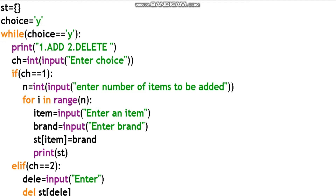So this is the menu. In the menu we have addition and deletion — two concepts. If you choose 1, you add items to the stationery dictionary. If you choose 2, we remove items from the list. ch is equal to int(input('Enter the choice')).